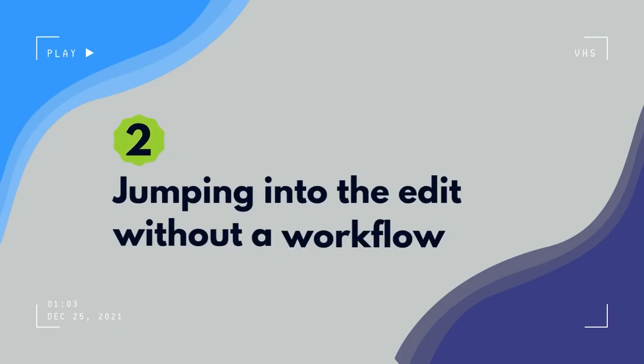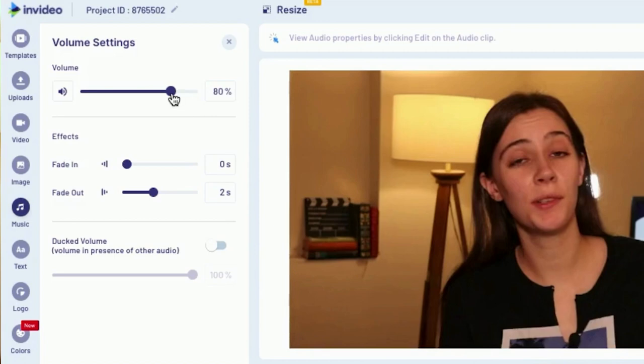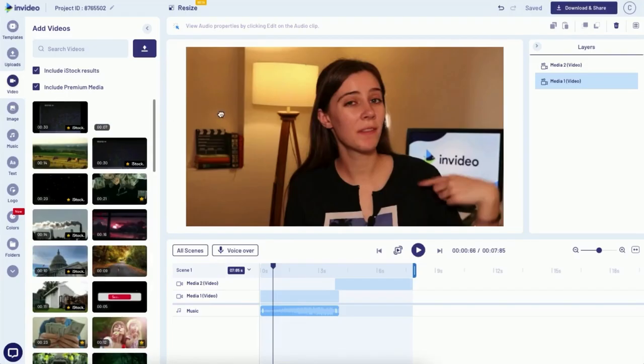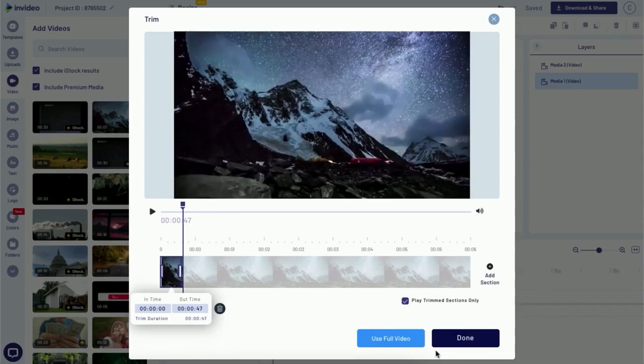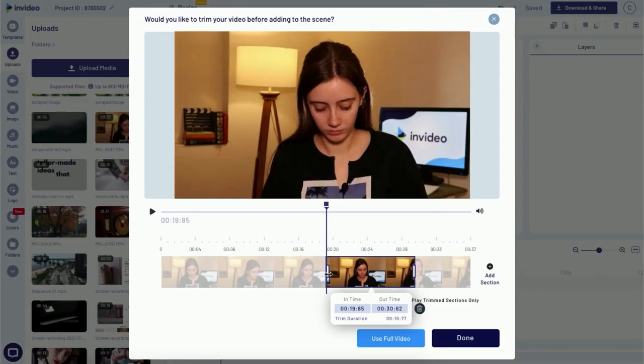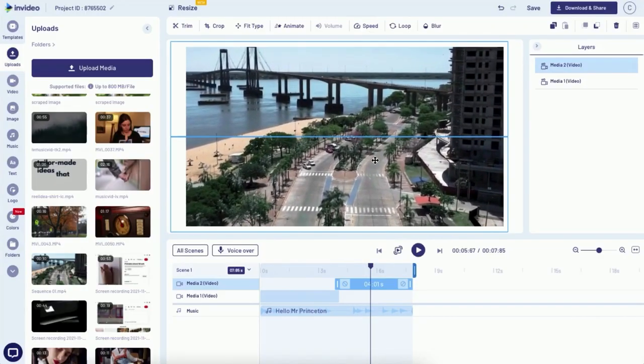The second mistake a lot of beginners make is jumping into the edit without having a workflow. If you're jumping back and forth between adding clips to the timeline, then working on audio, then adding sound effects, then b-roll, then back to trimming clips, you're going to waste a lot of time. It's a lot more efficient to do all the trimming first, then all the b-roll, or to have some kind of system in place that works for you.